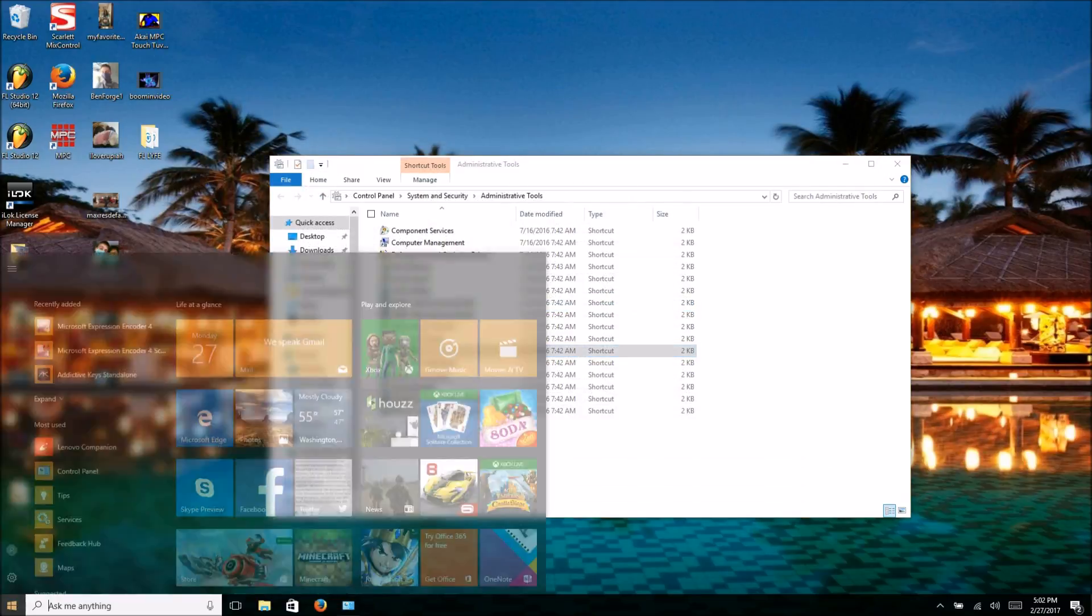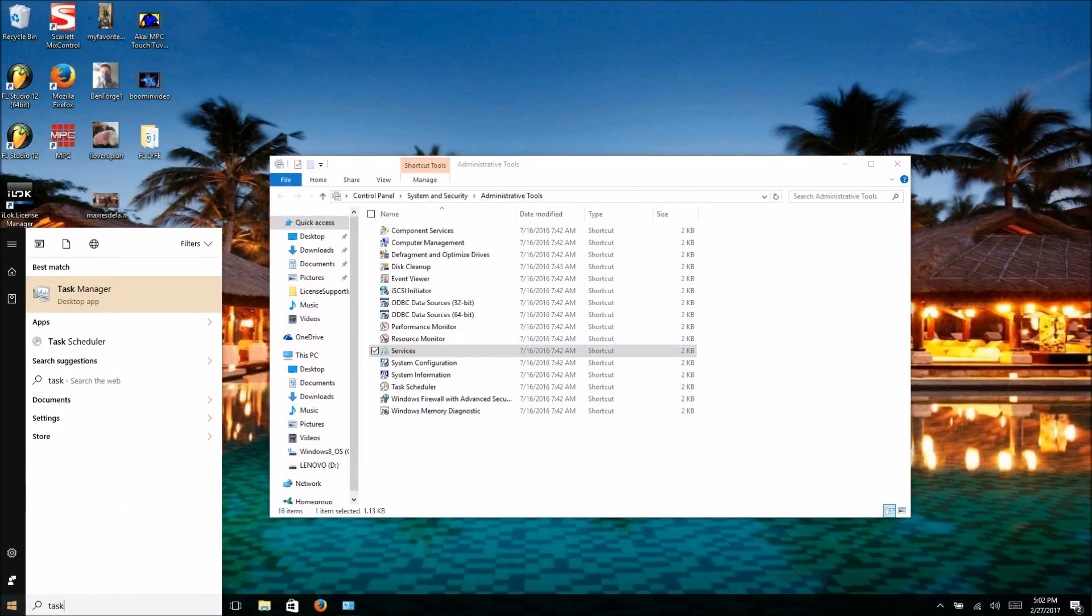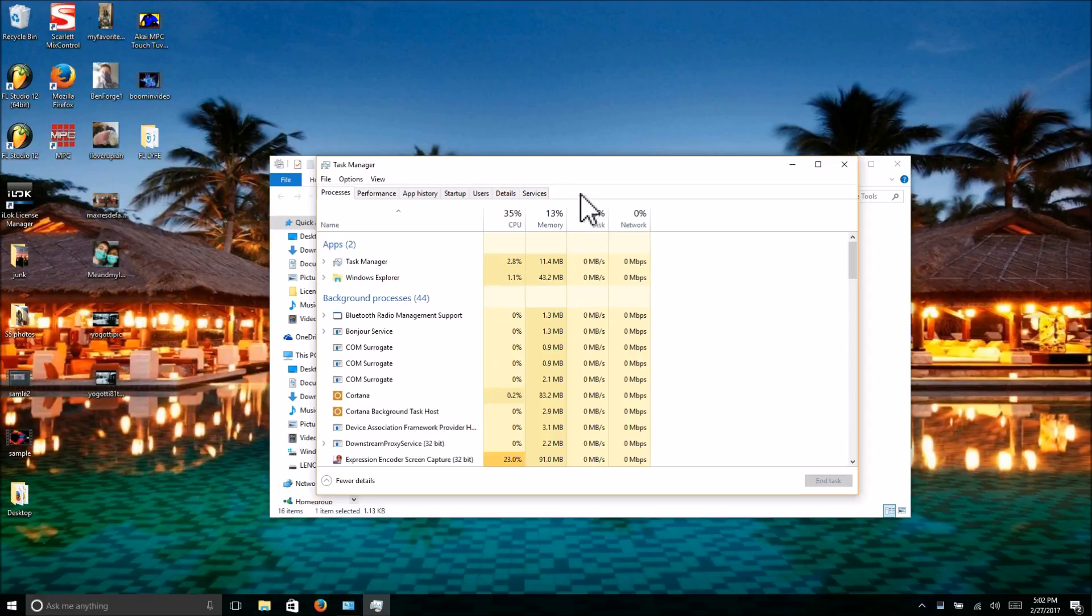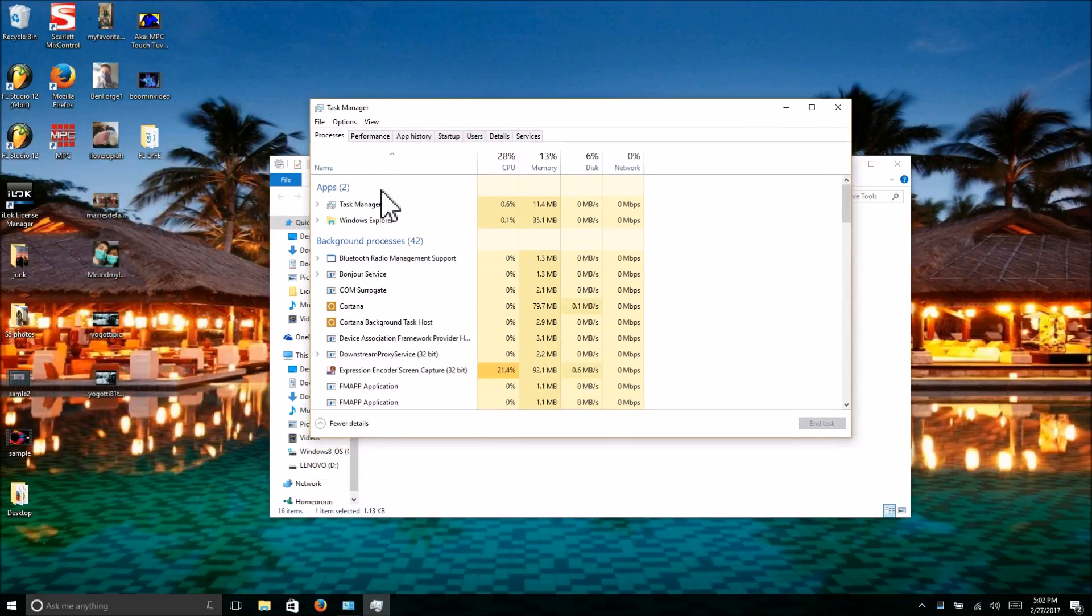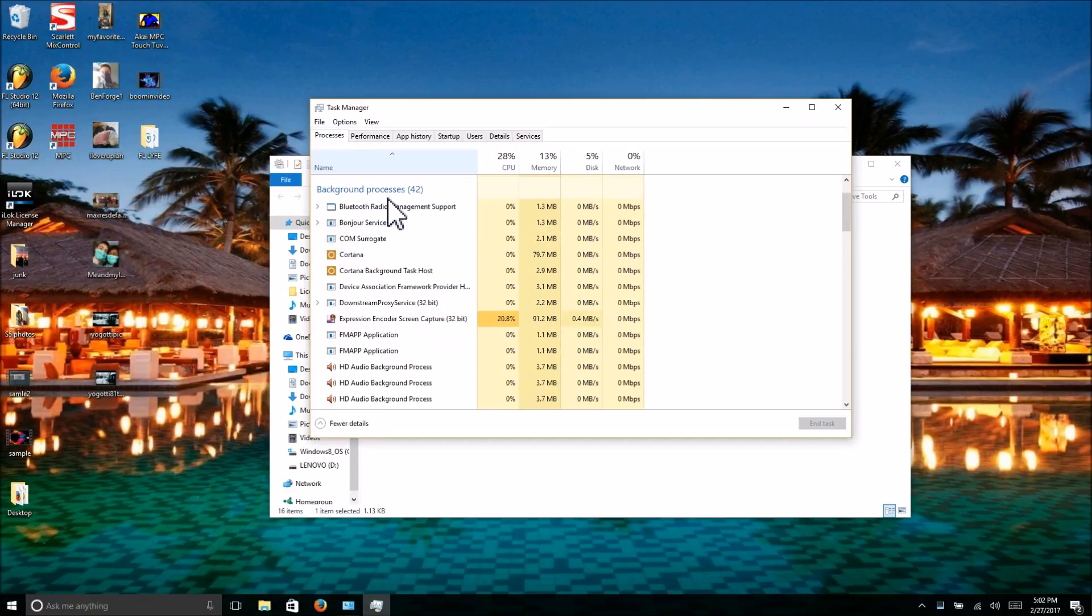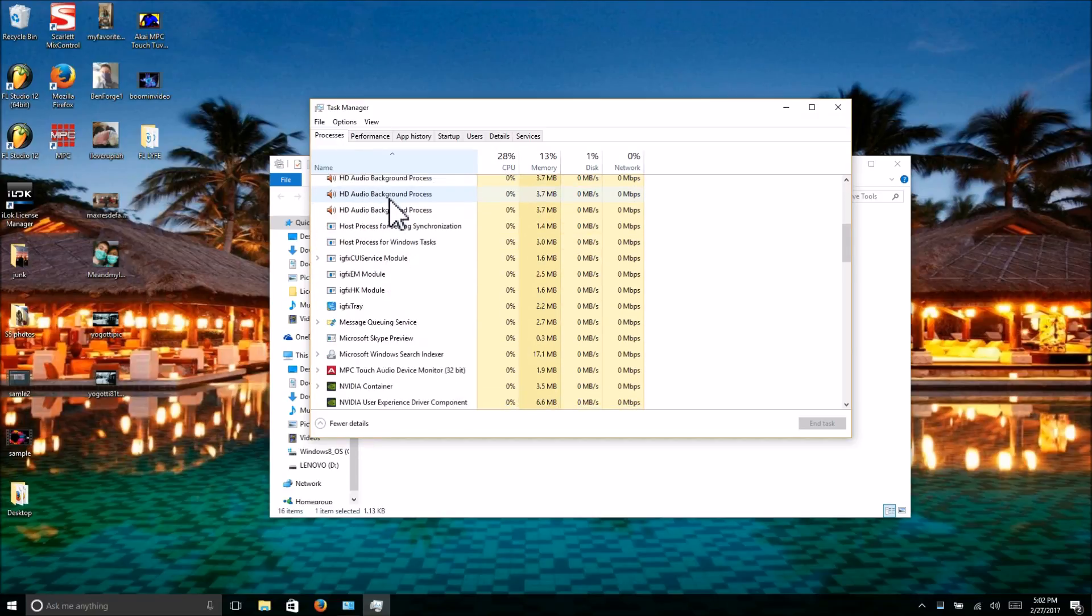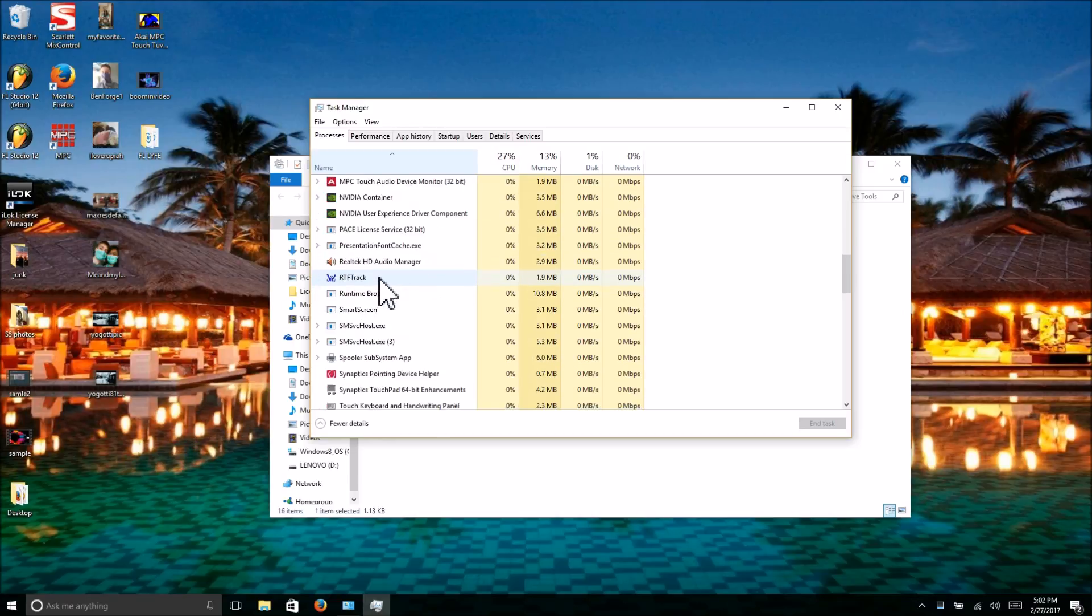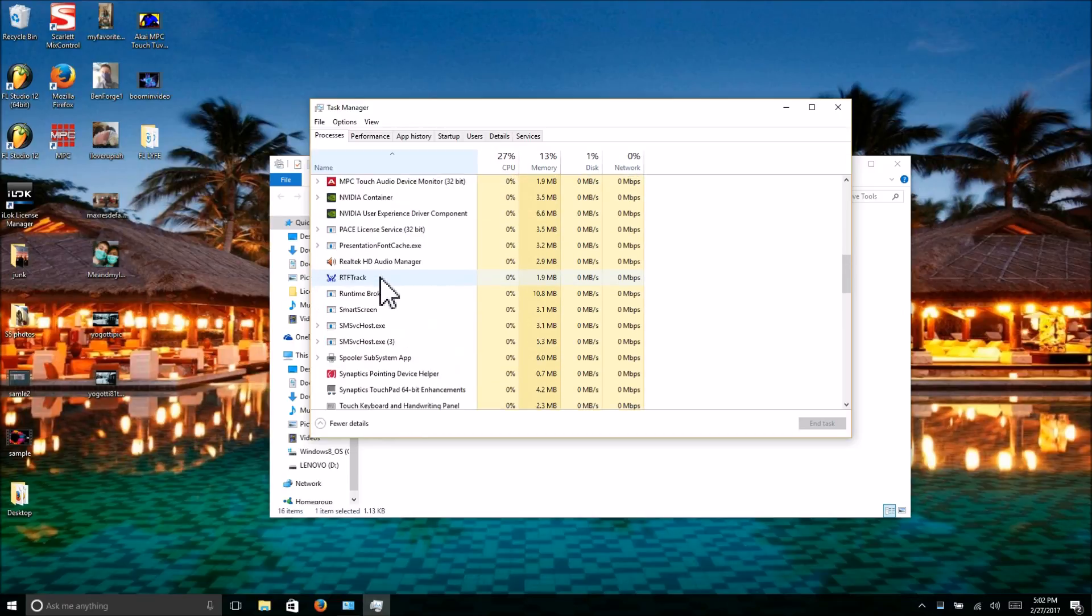You can hit Ctrl-Alt-Delete or type in Task Manager. Pull up your Task Manager and do the same thing I did in Services—click on the Name column twice so it puts it in alphabetical order, much easier to find. Scroll down until you see PACE. Okay, PACE License Service.